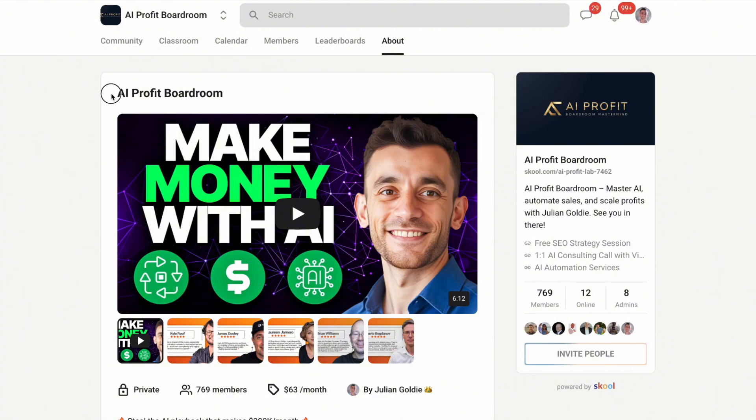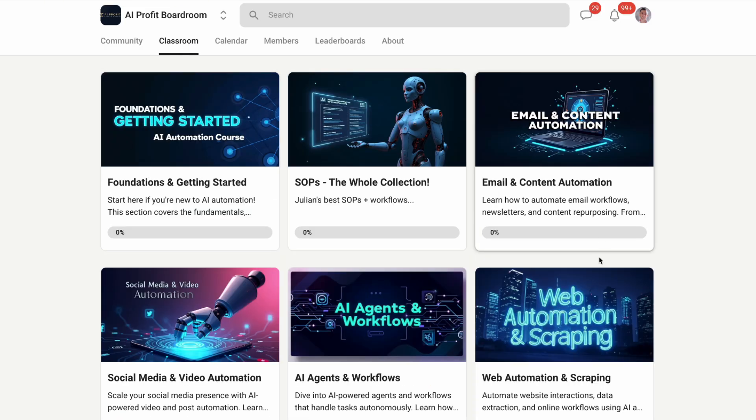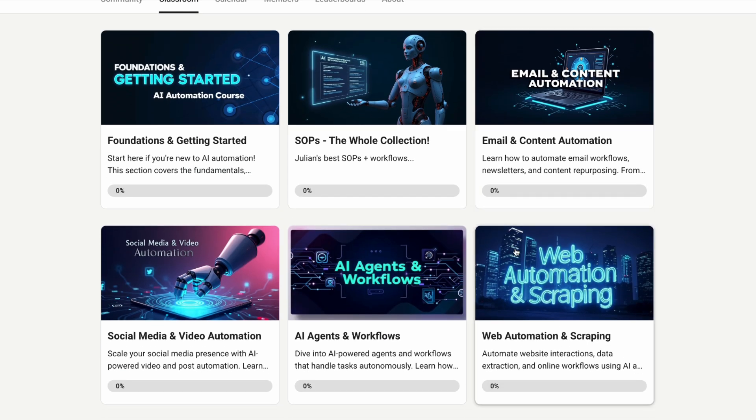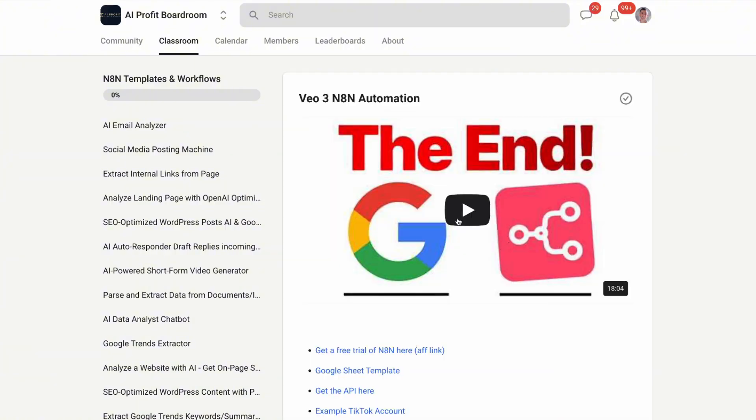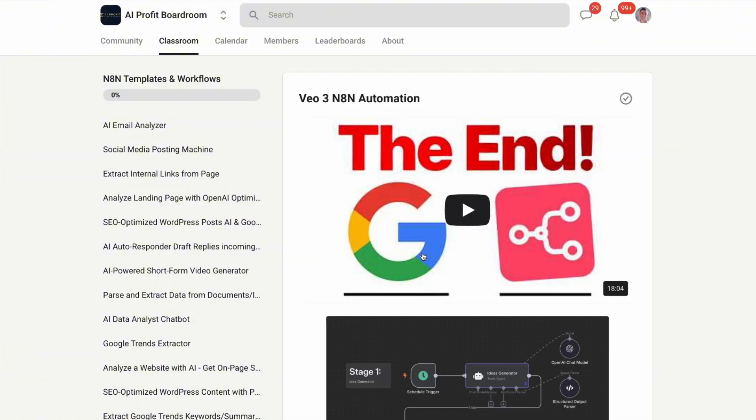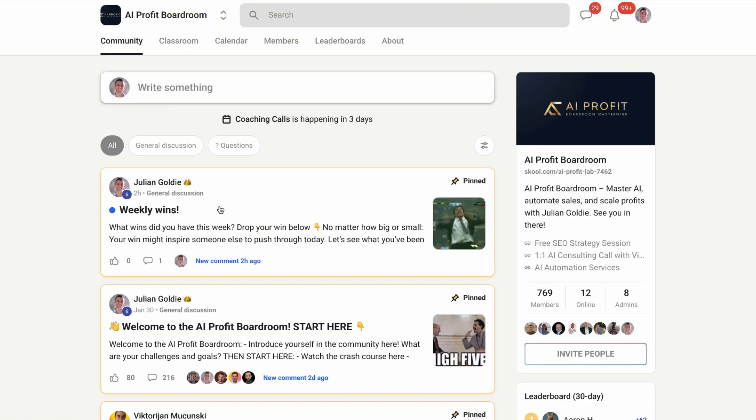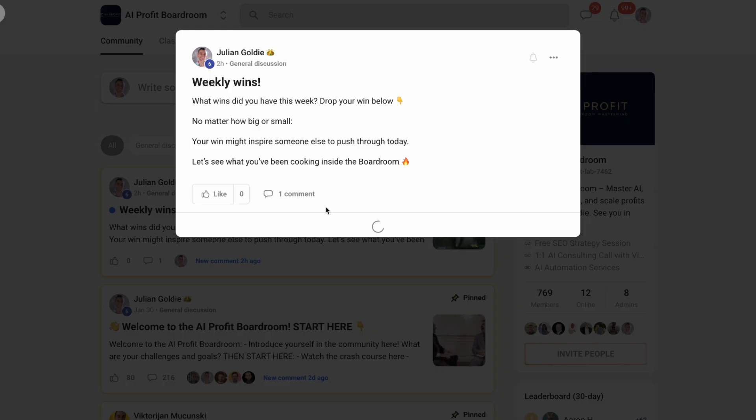Speaking of scaling your business and getting more customers using AI automation, you should check out my AI Profit boardroom. It's the best place to discover cutting-edge AI tools and strategies that can save you hundreds of hours and thousands of dollars. We currently have over 1,000 members sharing the latest AI breakthroughs and business strategies.